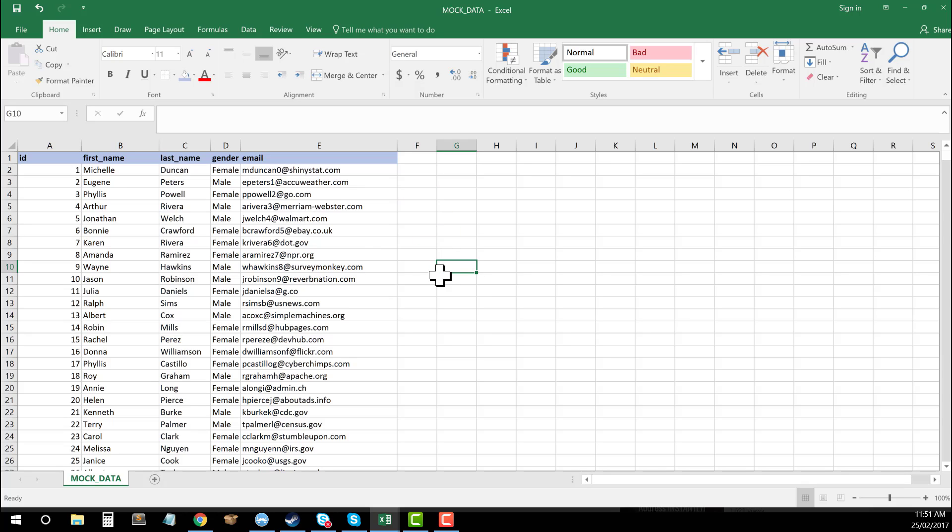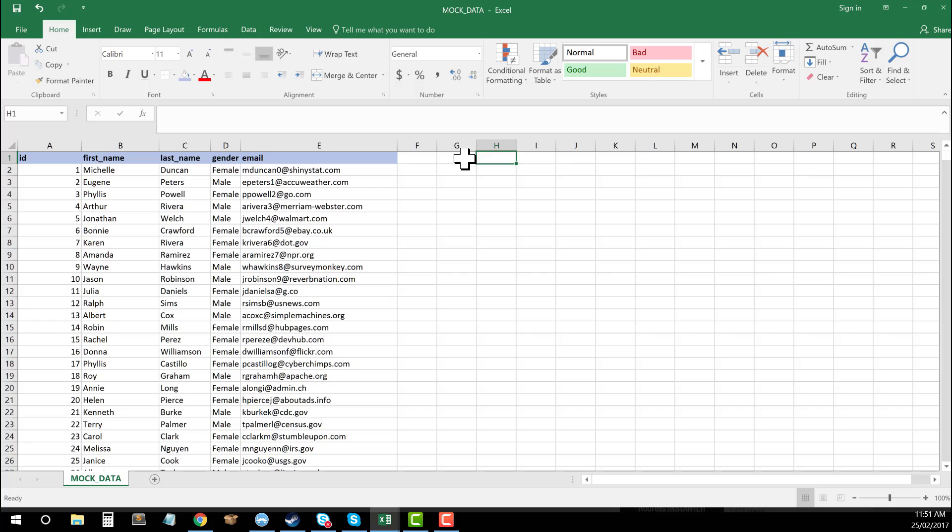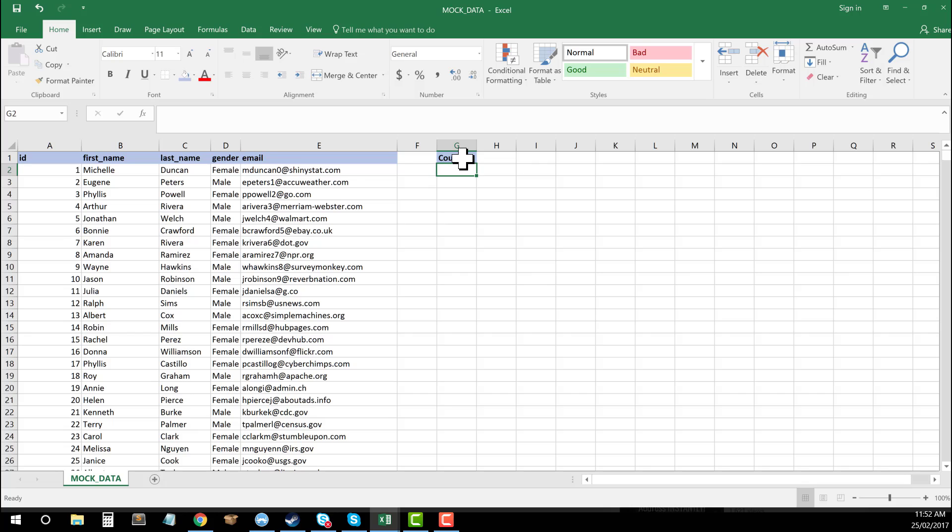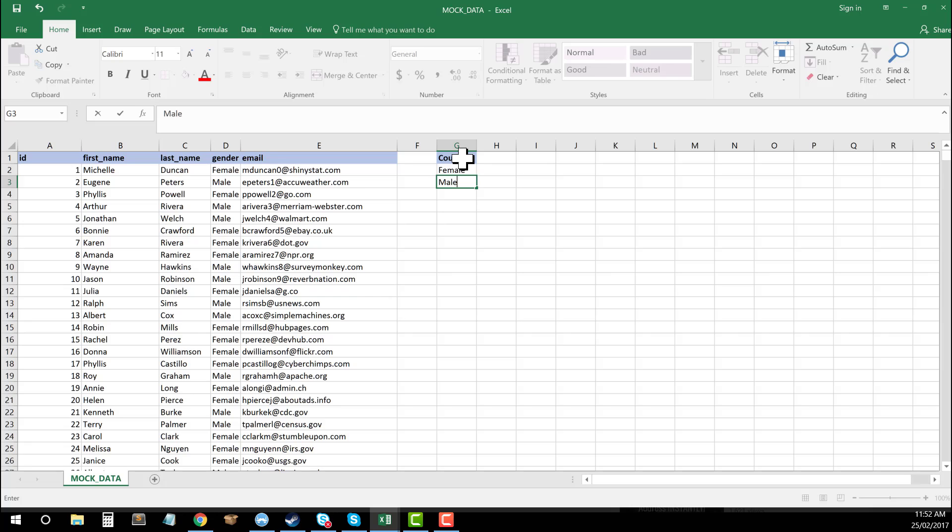first thing I'm going to do is add a new column where I'm going to count this. So I'm just going to call this one count. And then I'm going to put in here female and male as my two entries.